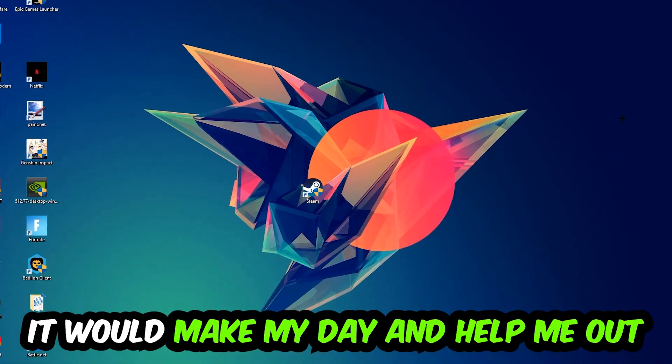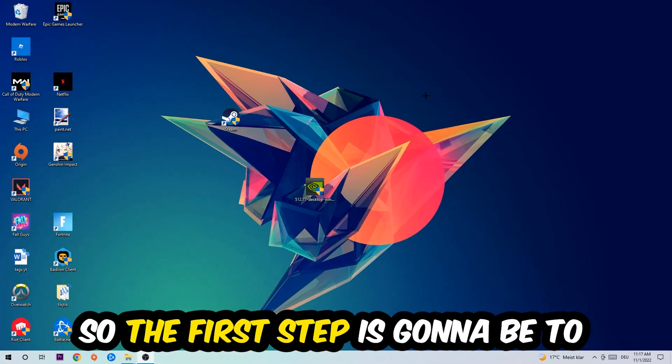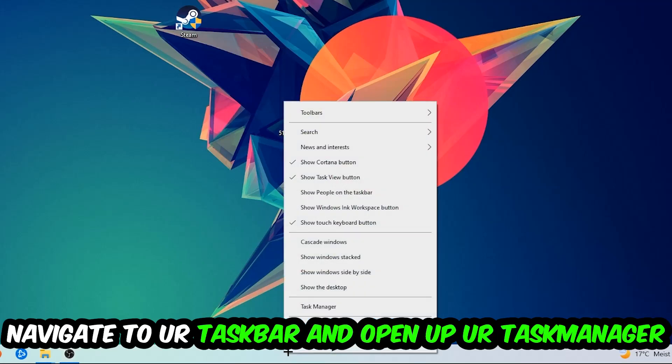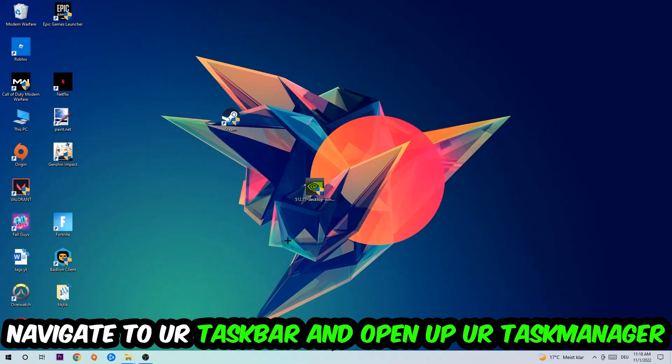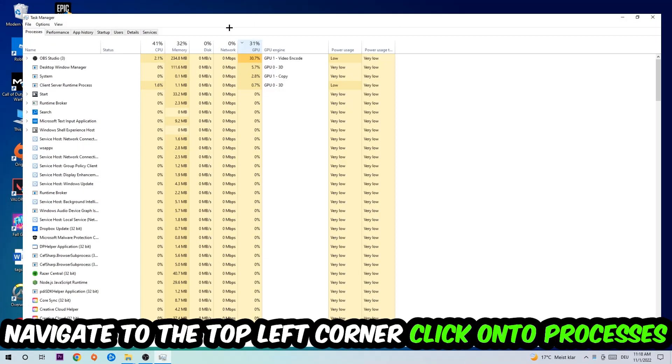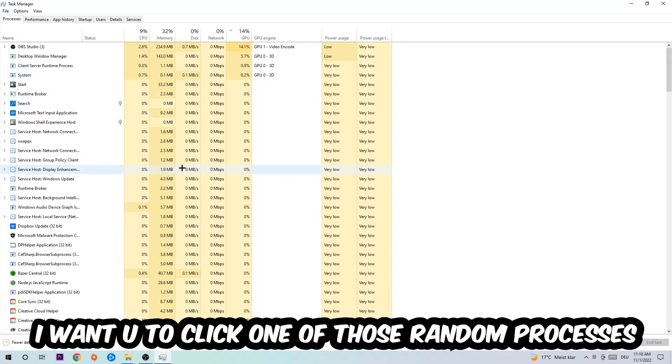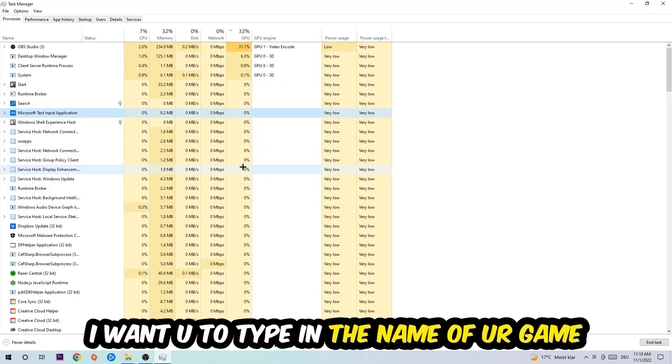The first step I would recommend for everybody is to navigate to your taskbar. Right-click your taskbar and open up Task Manager. Navigate to the top left corner and click on Processes. Once you click Processes, I want you to click one of those random processes, doesn't really matter which one. Once you clicked it, type in the name of your game. If nothing pops up, it's good. If something pops up, simply right-click and end the task.